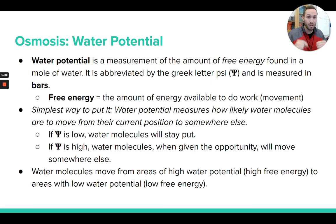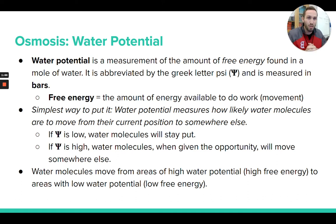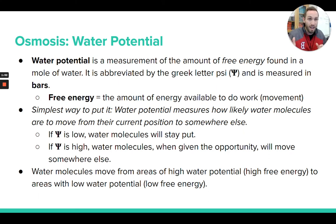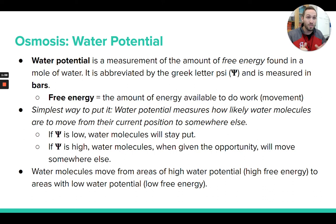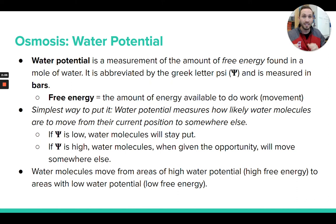A low water potential would be the opposite. If water has a low water potential, those water molecules don't have a lot of free energy, which means if they were given the opportunity to move somewhere else, they're going to pass on that opportunity — they'll stay where they are. So: high water potential is water that wants to move somewhere else if given the opportunity; low water potential is water that wants to stay put.